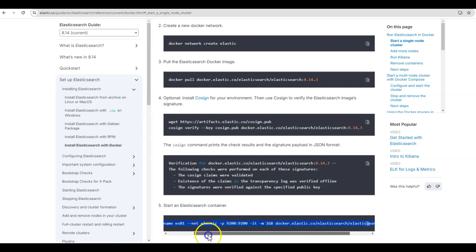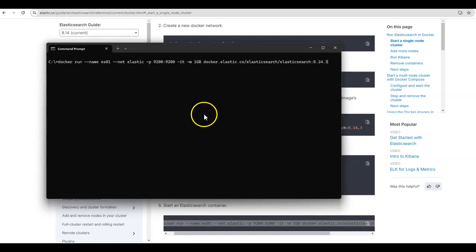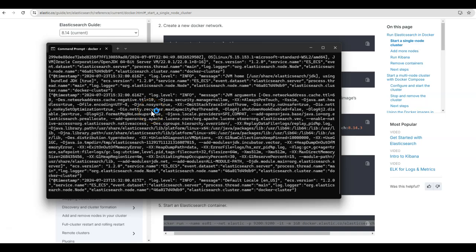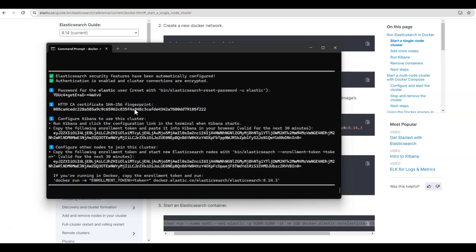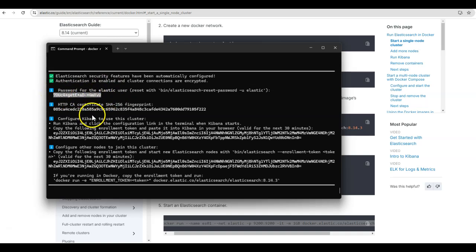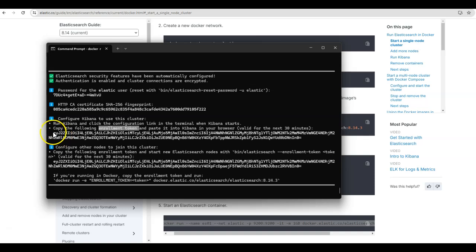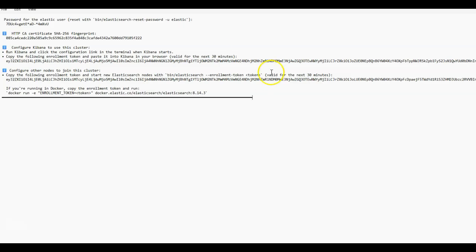So copy this command. This will run Elasticsearch as a Docker container. The Elasticsearch container has started successfully. Here we get some configurations for the Elasticsearch container that is running. One of them is the password — when we try to connect to this Elasticsearch instance, we'll need to provide this password. Also here, we have the enrollment token for Kibana. If Kibana wants to connect to this Elasticsearch instance, it needs to provide this enrollment token. I will paste it in Notepad and we'll be making use of it later.